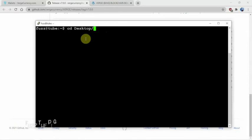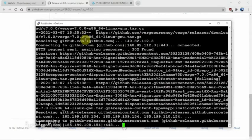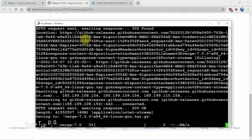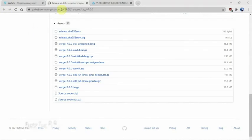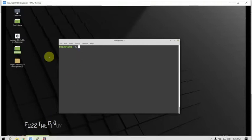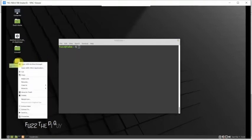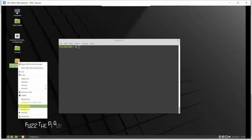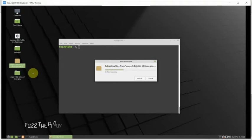Now you can put this wherever you want, but we'll download it to the desktop to make it easier. If we go over to our VNC machine, you can see it right there. We're just going to right-click and extract it here.